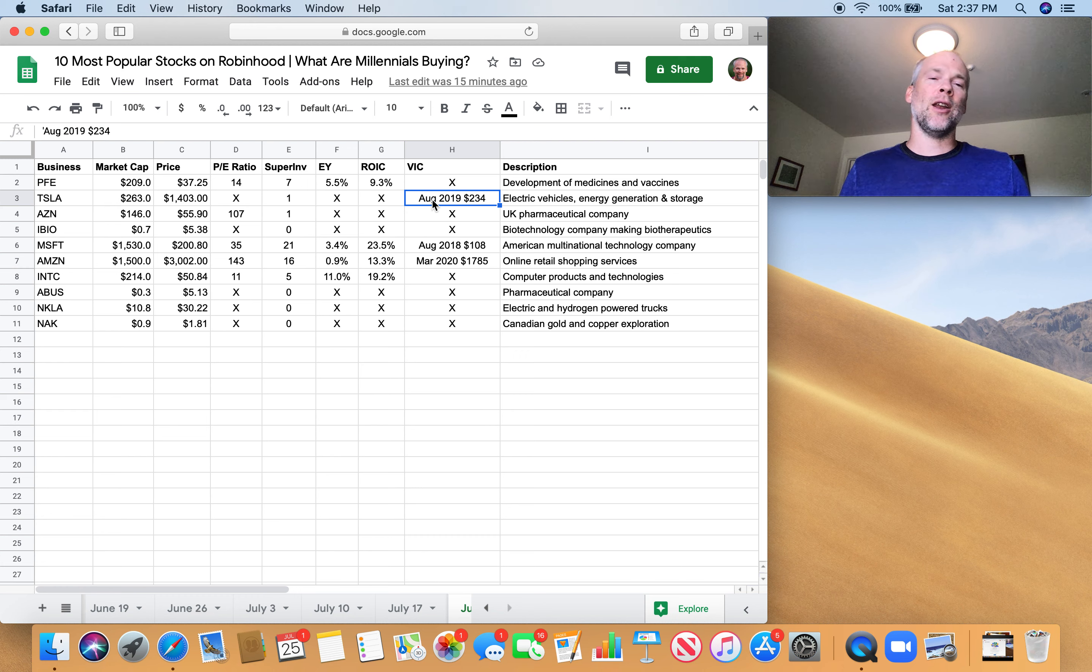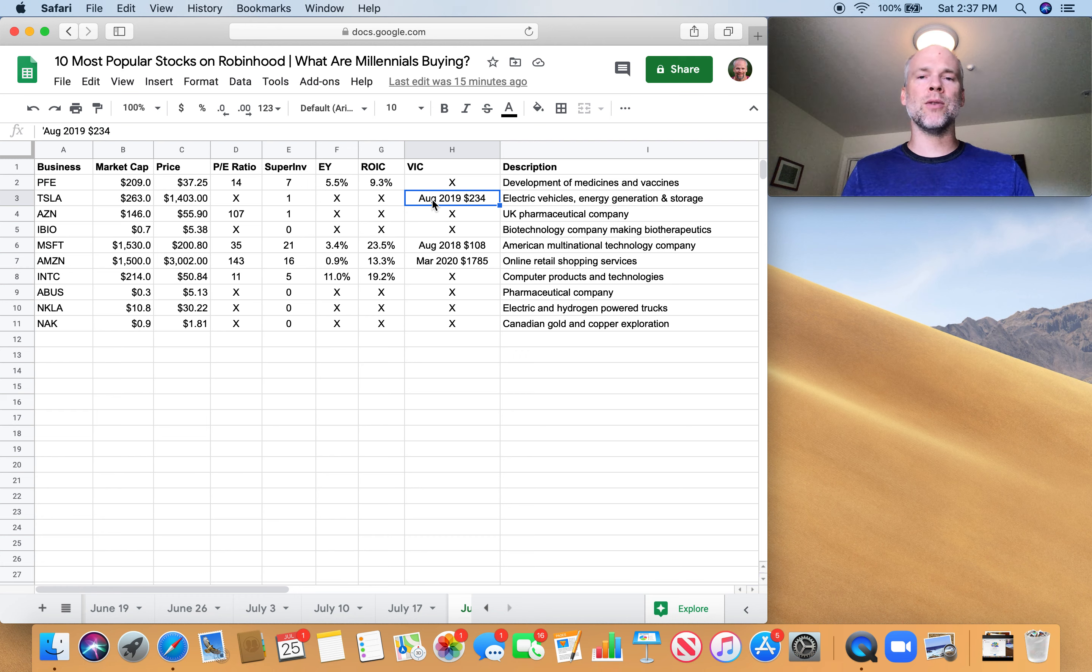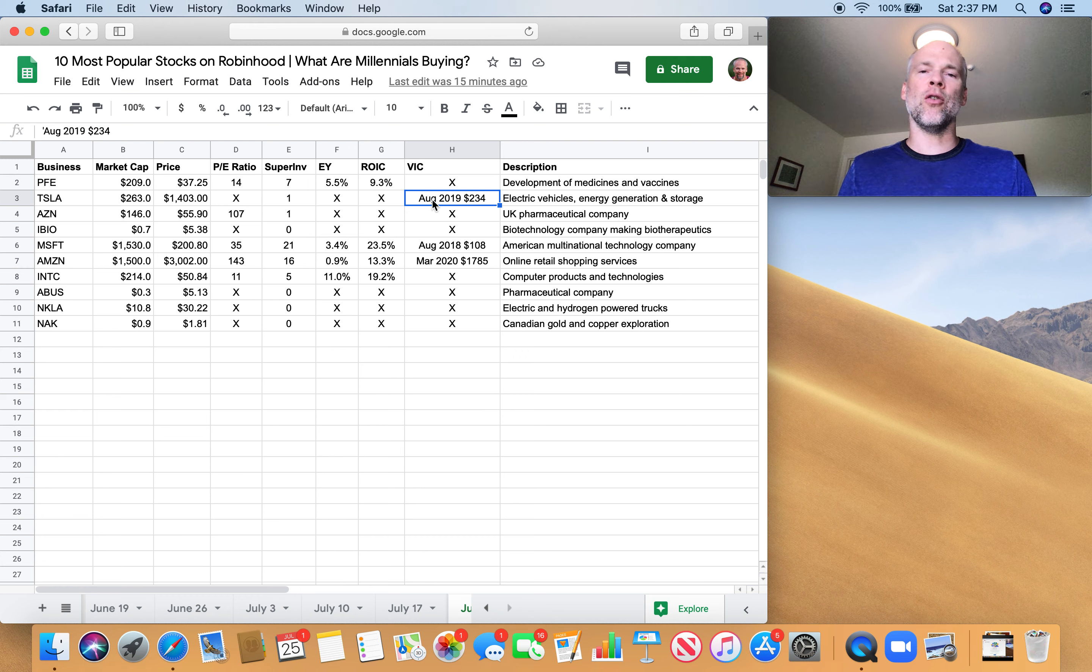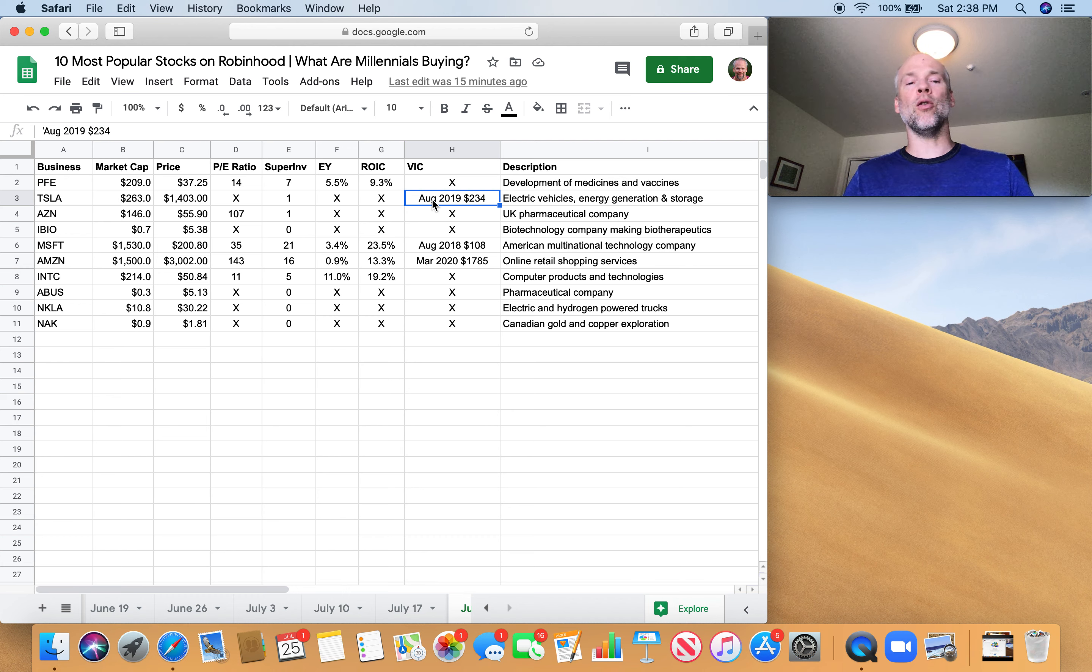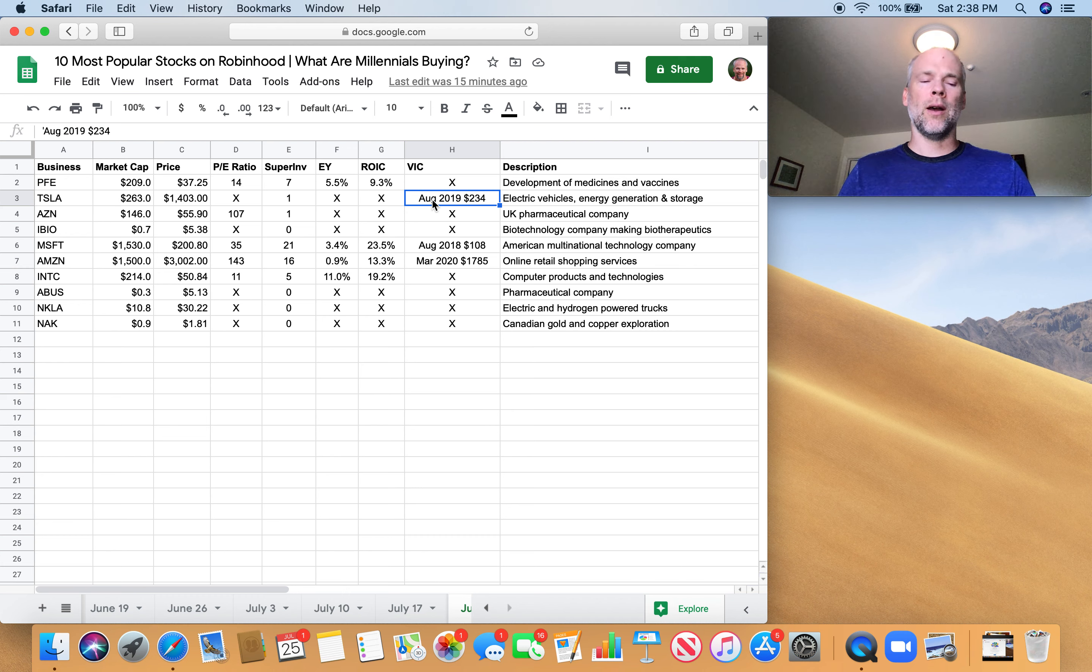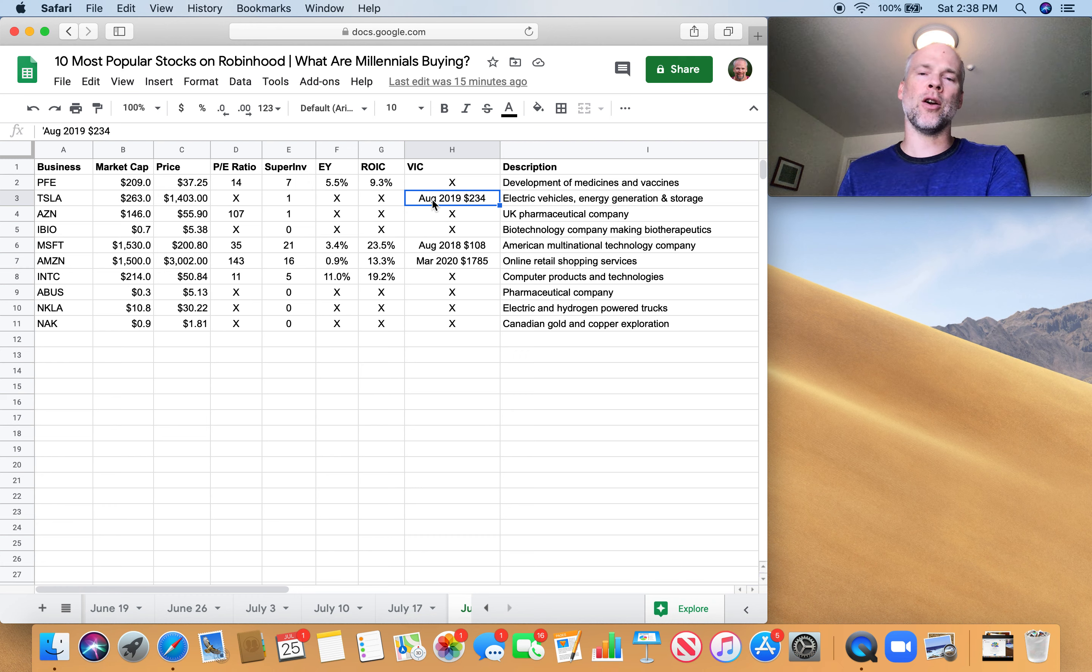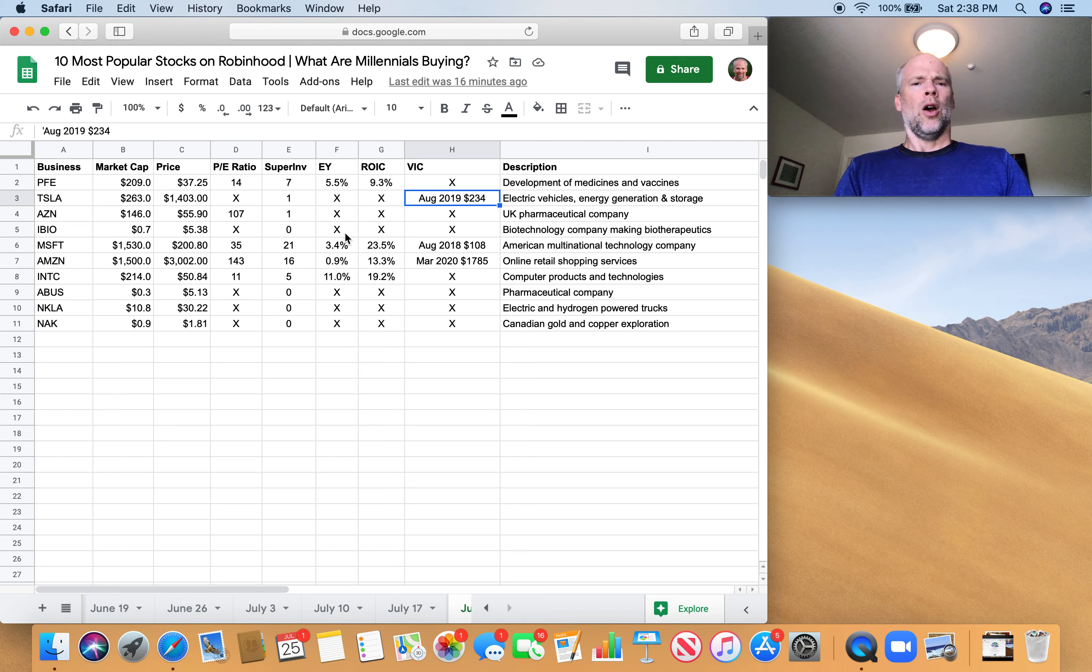Obviously it could have been luck, right? It's hard to decipher in investing between luck and skill. Really, the only way to do that is to have a decade or more track record, ideally through multiple dips in the market in order to be able to gauge whether the performance of an investor is based on luck or based on skill. But anyway, I digress.